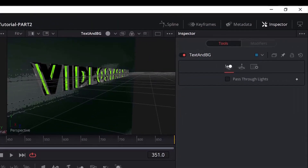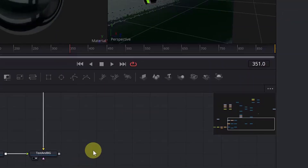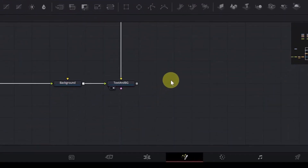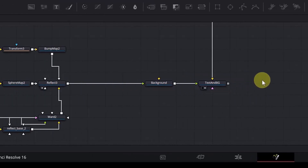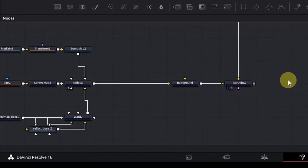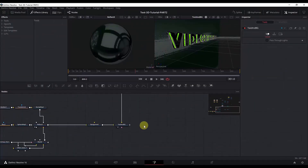In this second part we will continue completing the 3D scene by adding a camera and a renderer. Then we will add lights, some final effects, and finally the animations. So let's get started by adding a Camera 3D node.